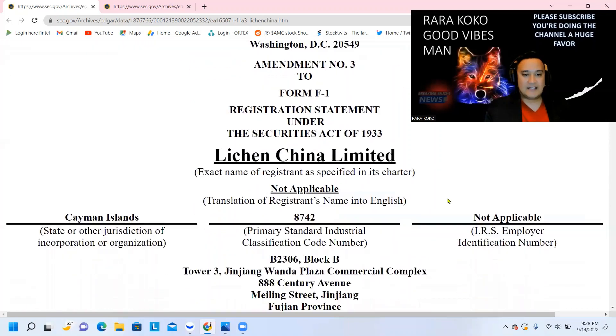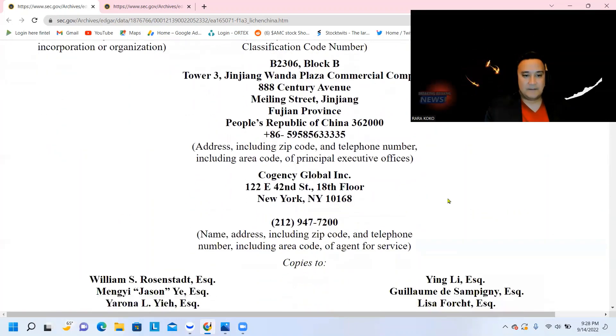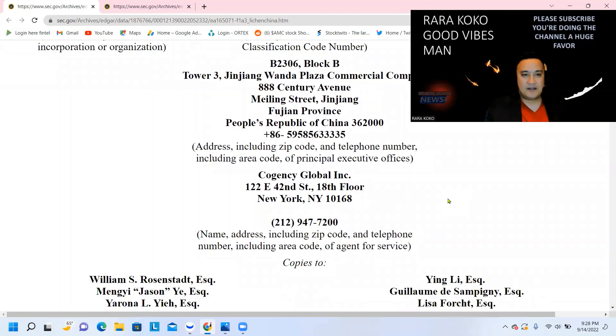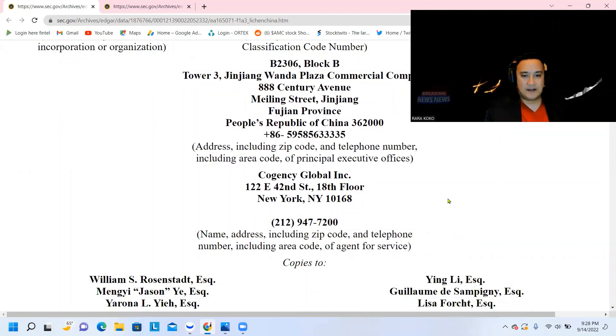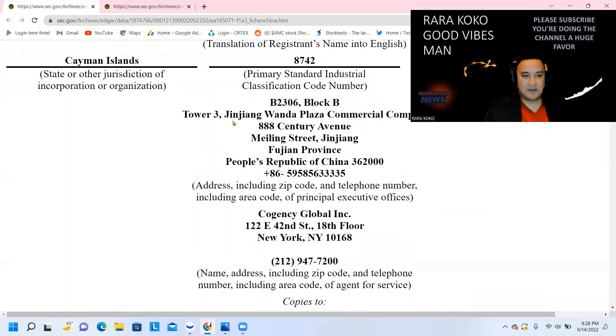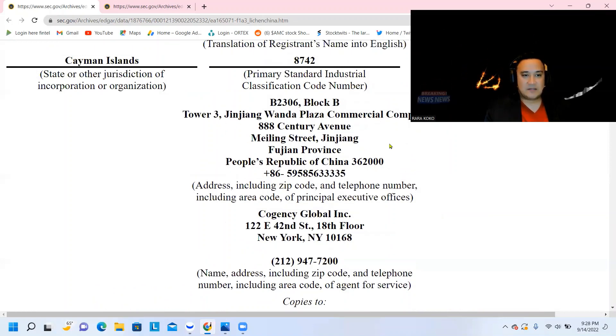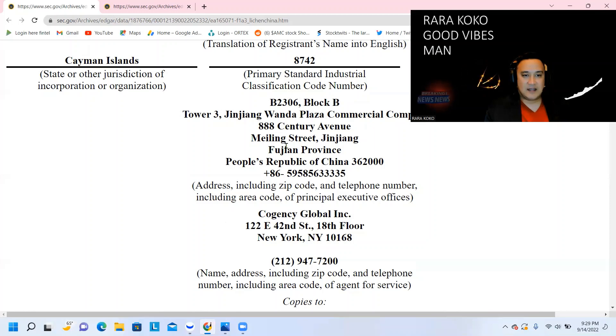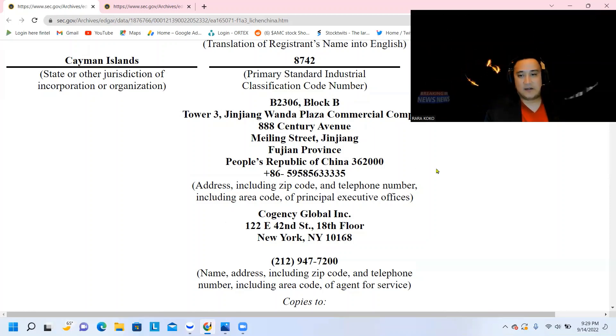And this company is very profitable. As you can see, this is a real China IPO. Tower 3, Jinjiang Wanda Plaza Commercial Complex, 8th Century Avenue, Meiling Street, Jinjiang, Fujian Province, People's Republic of China.